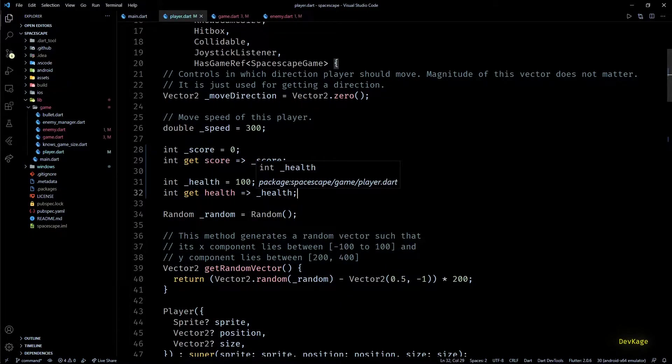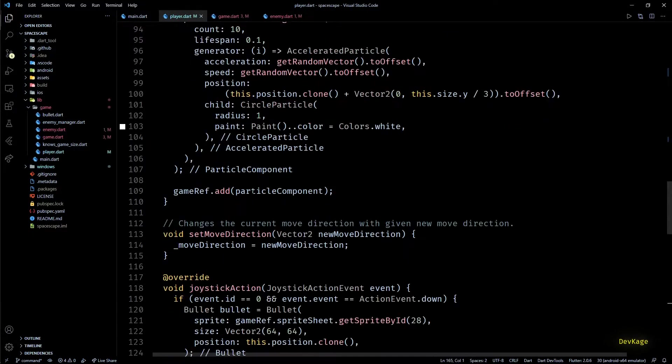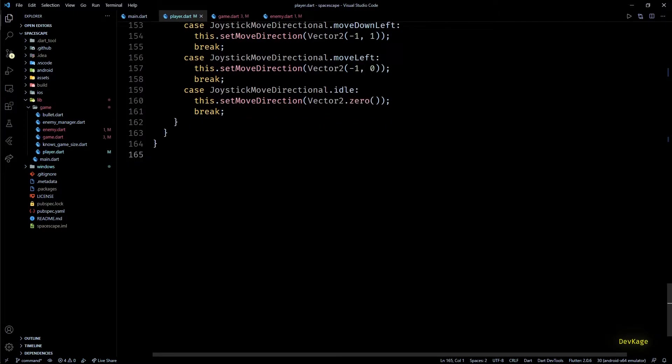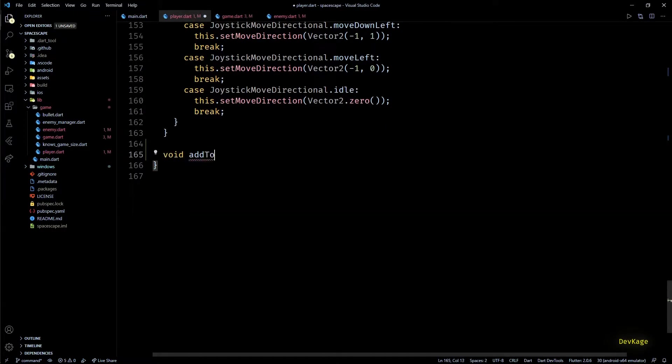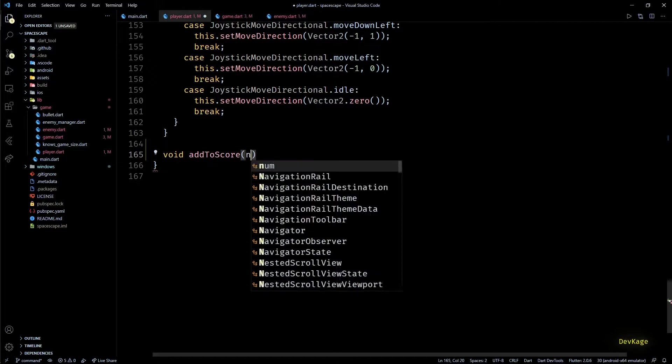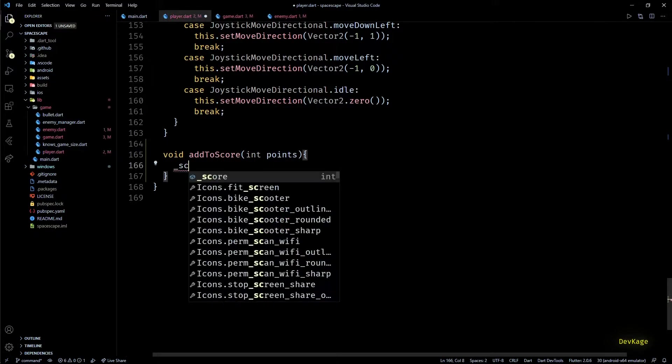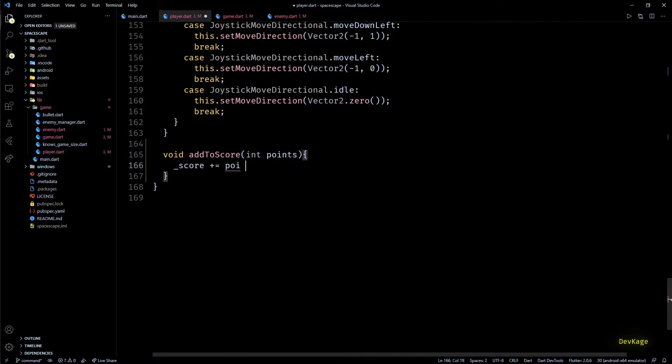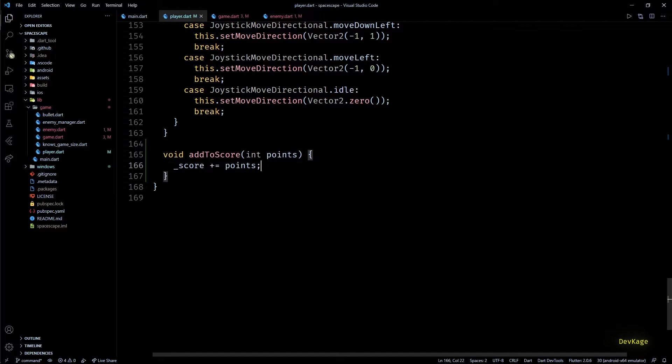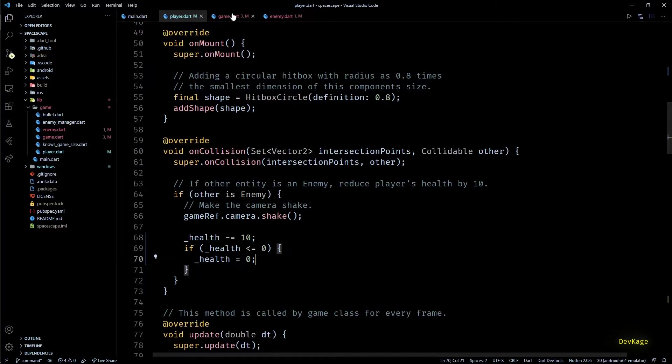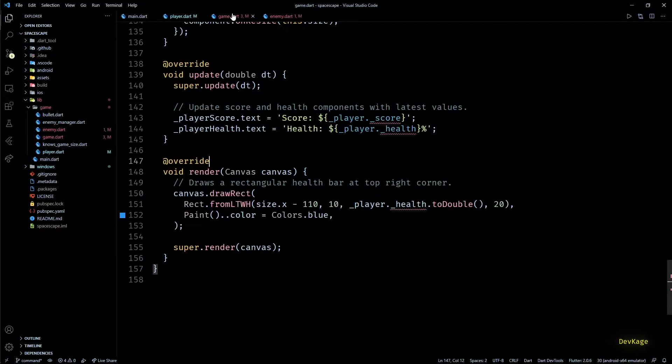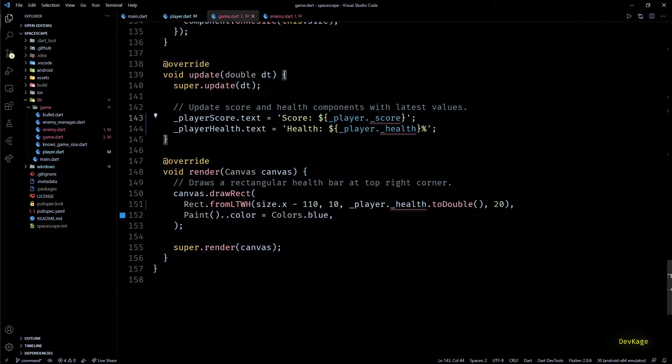While we are at it, let's add a method to allow modifications of score in a controlled way. For that I'll create a method called add to score, which will take an integer as input and will add it to the current score. Now back in game.dat, we can use these newly created getters for score and health.